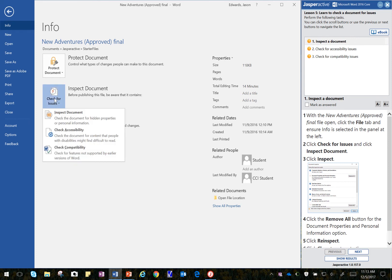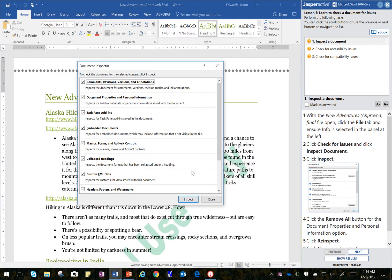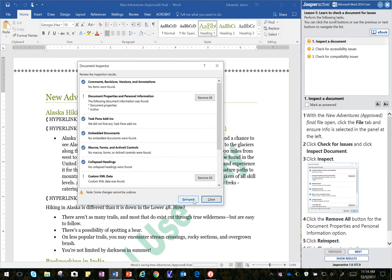It says, click on Inspect Document. And go ahead and click on Yes. And then I'm going to click on Inspect. This takes a look at the document for several different things.